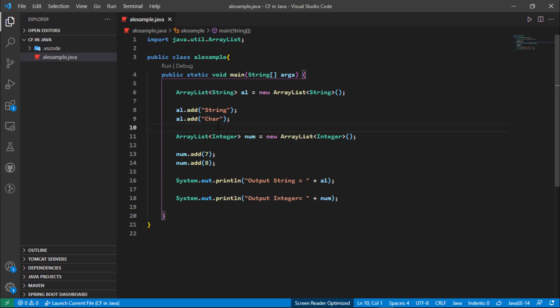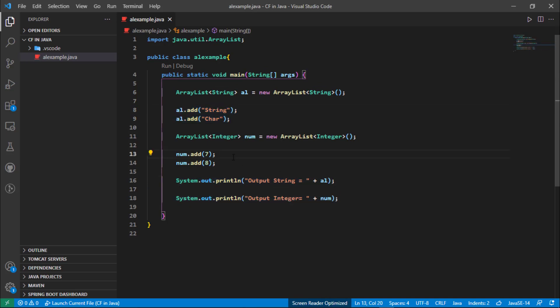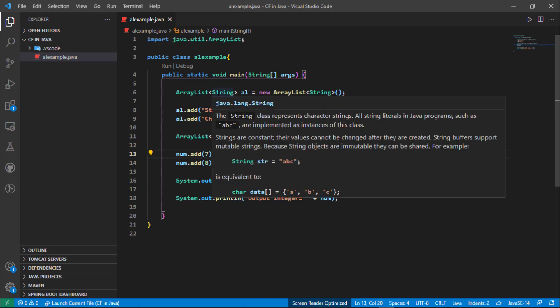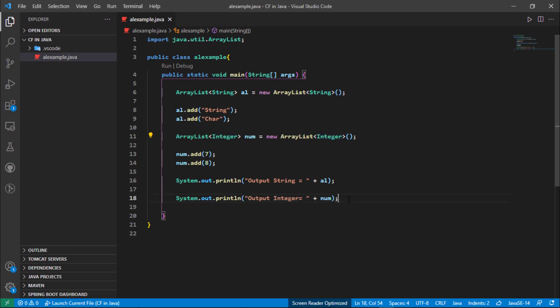In the last video we saw how we can create a typed ArrayList and assign elements and then print the elements. In the previous video we created two types of ArrayList: first one is string, second one is integer. And now we are going to retrieve the elements from these two ArrayLists.